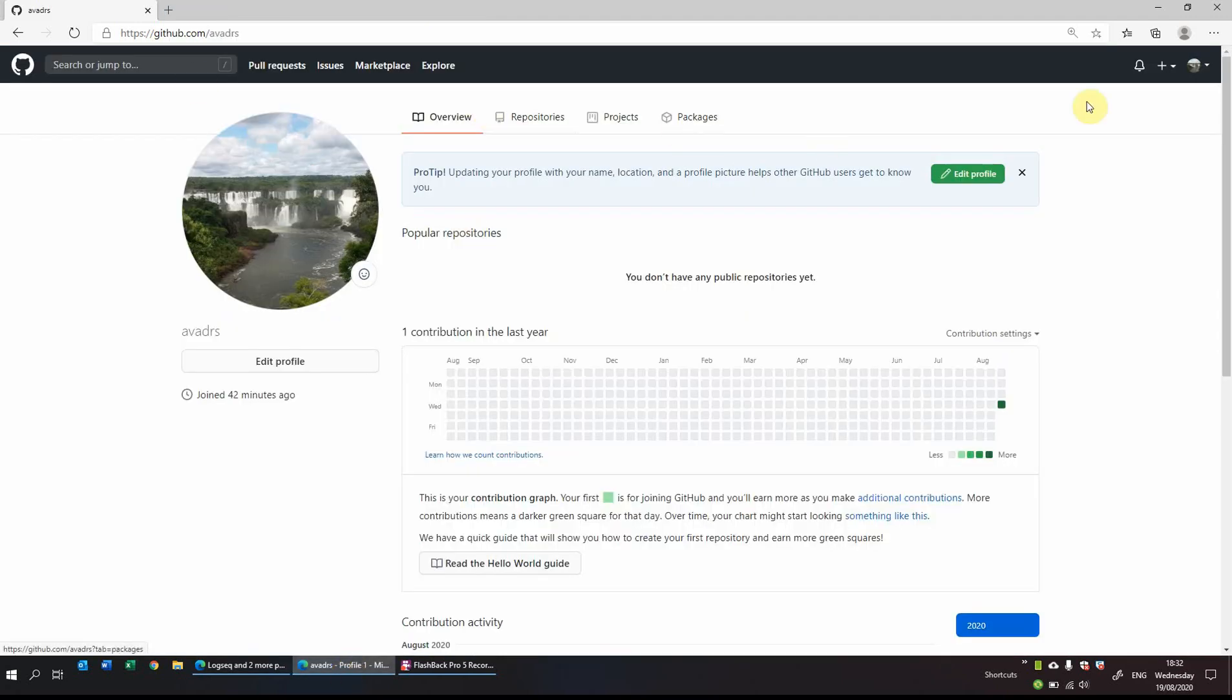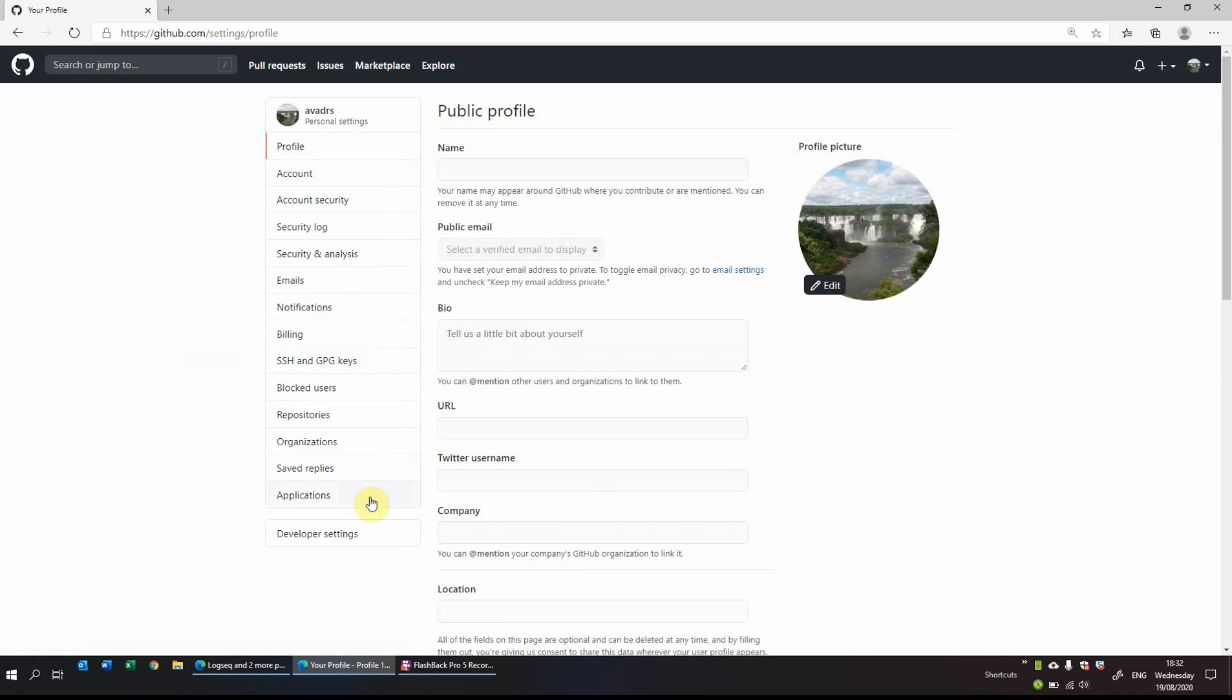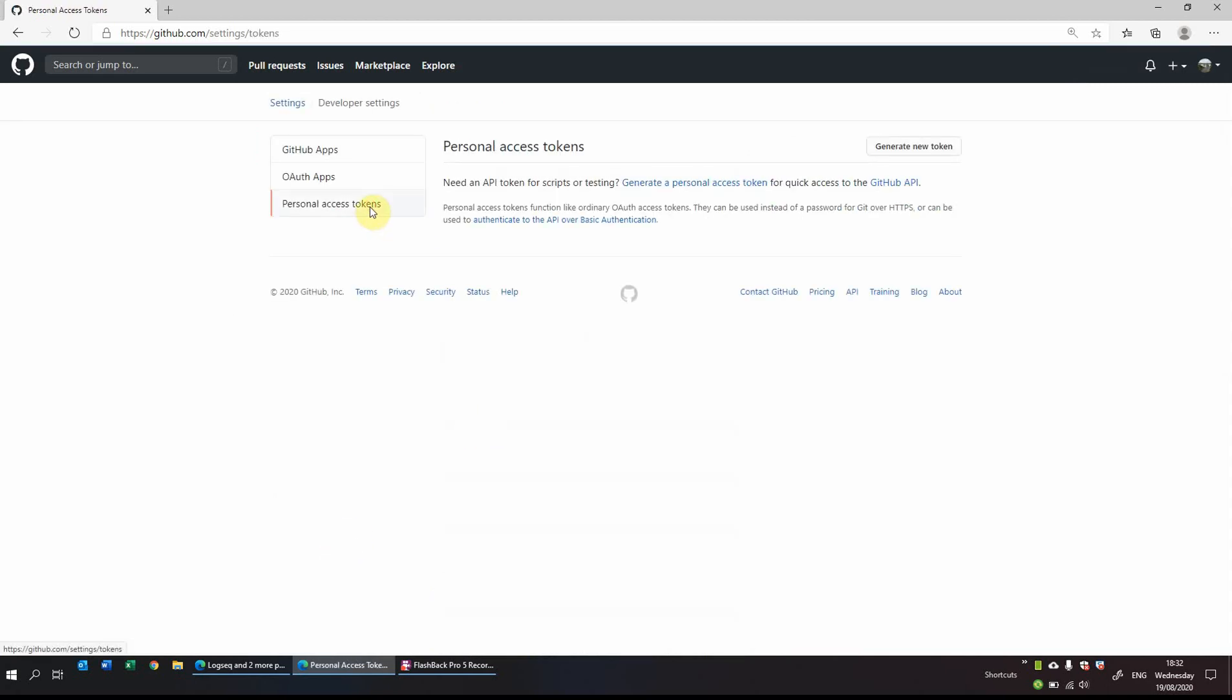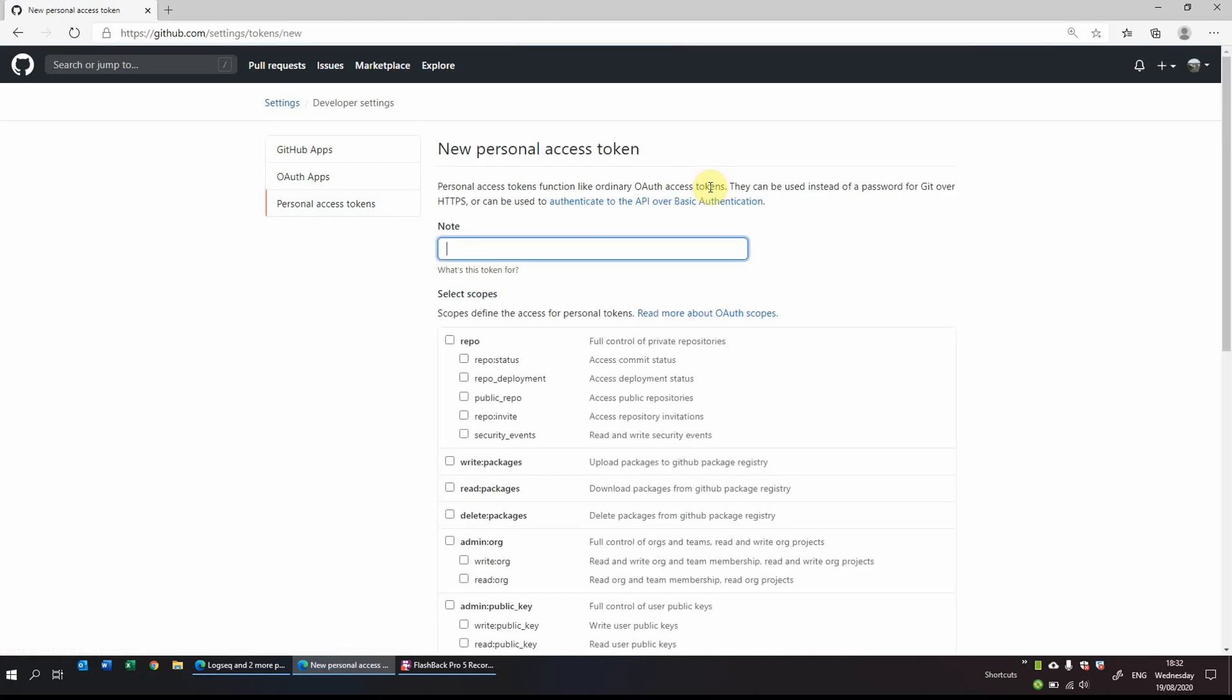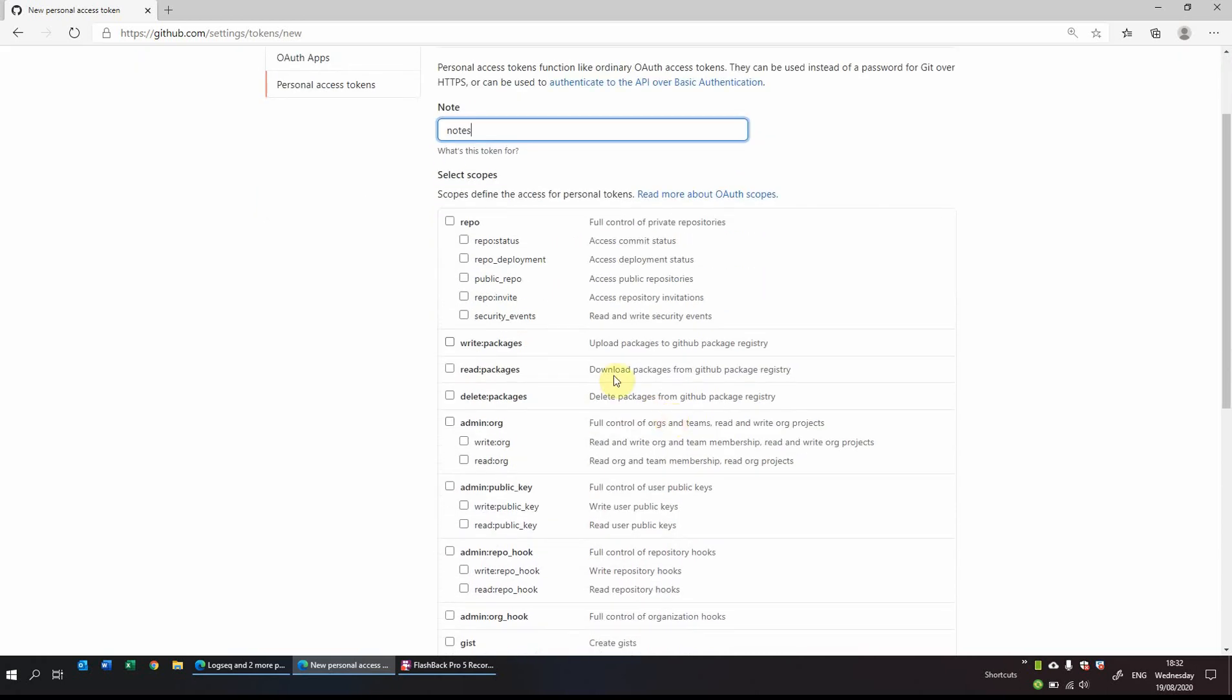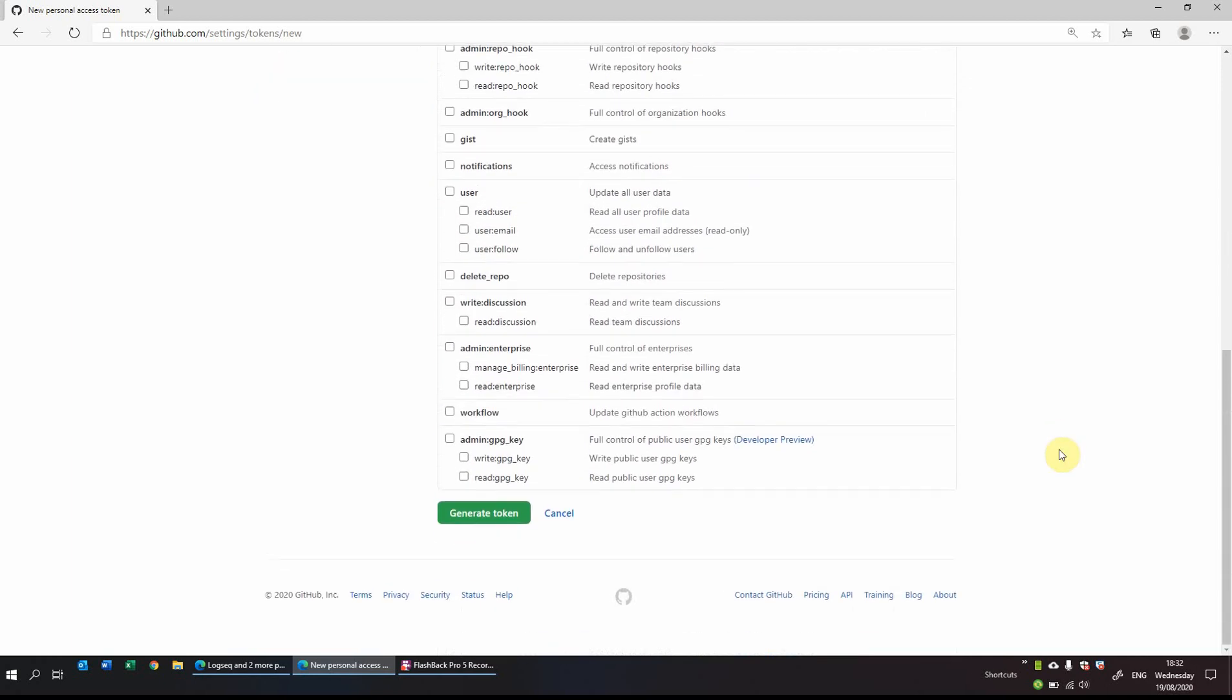So on your GitHub account, if you go on the right hand side, click on your profile picture and then settings. From the settings we need to go to developer settings and we want a personal access token. We want to generate a new personal access token just so that Logseek and GitHub can interact so your notes can be stored safely. We'll call this one notes. You do need to allow a couple of scopes, and we need to allow the repo and the admin org one. And that's it. So we'll generate token.